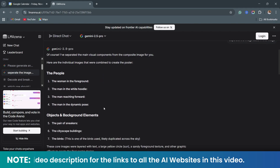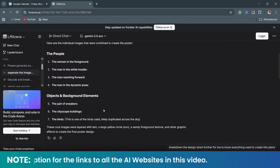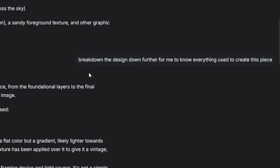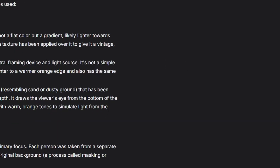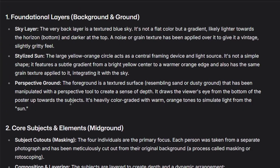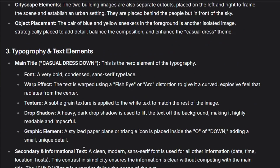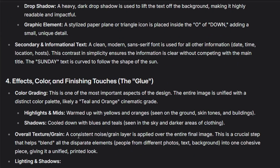I will explain to you how this reply can help me work on this particular project. Look at the second point I gave that breaks down the design further for me to note everything he used. He gave me the foundational layers, he gave me the core subjects, he gave me the typography and text elements, he gave me the effects, color, and finishing touches.